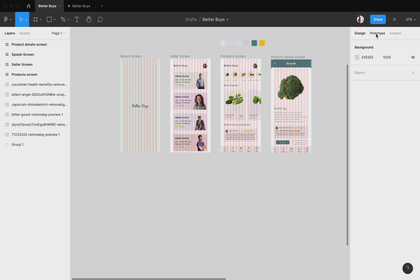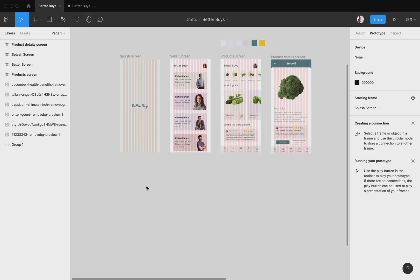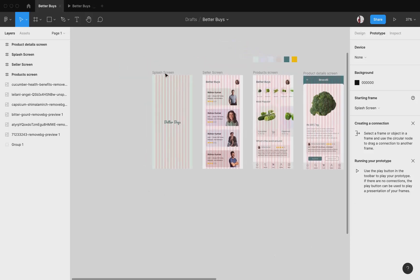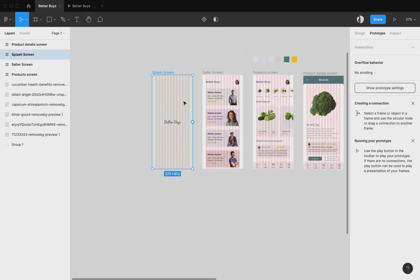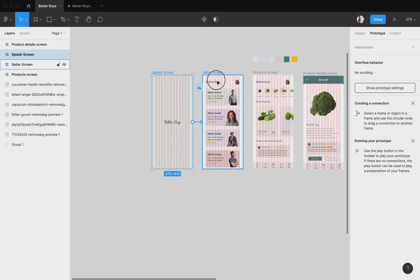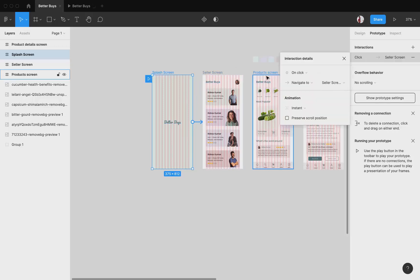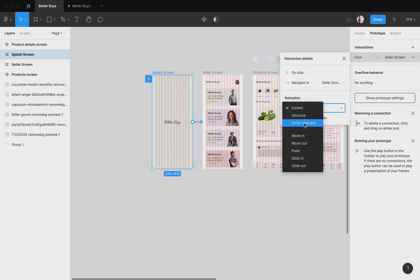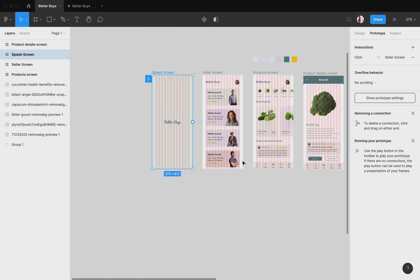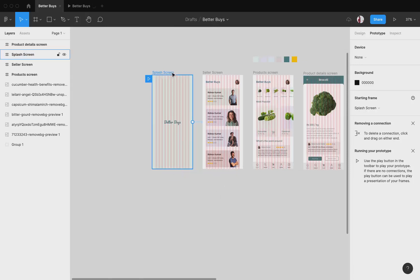For prototyping — deciding how the flow is going to be — we go to the prototyping section. I select this screen, and if this screen is clicked I want to go to the seller screen. I select the big white circle and drag it to the next screen. Over here I have many options; I'll make it smart animate.